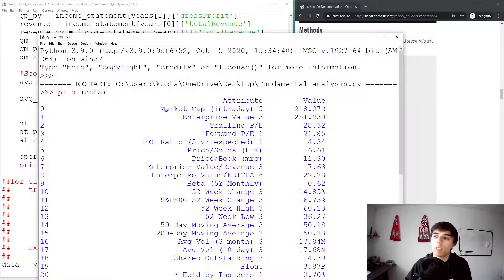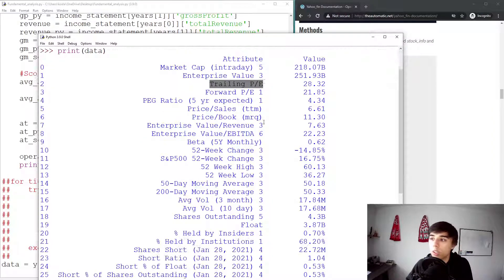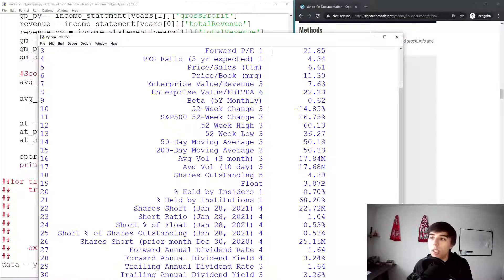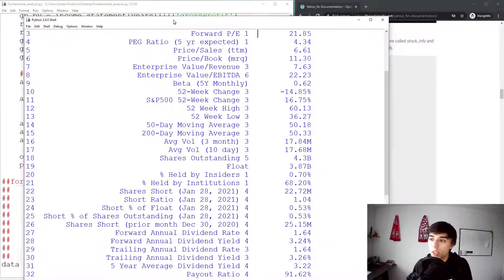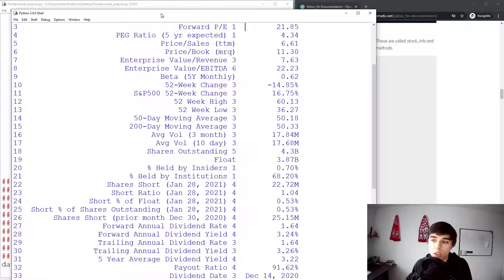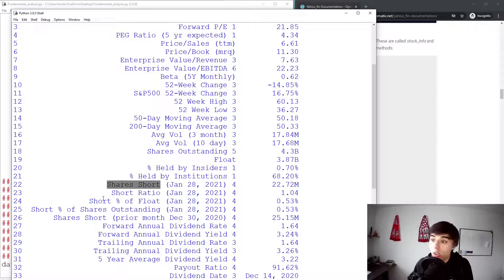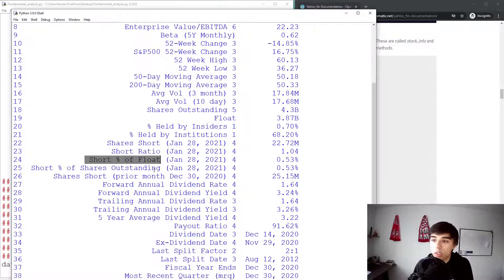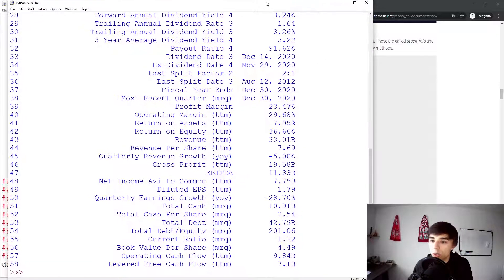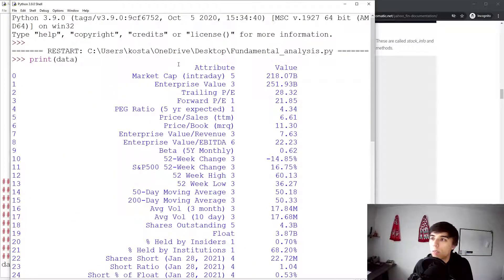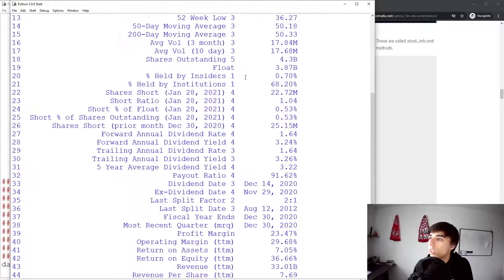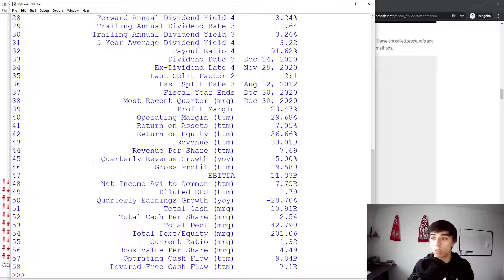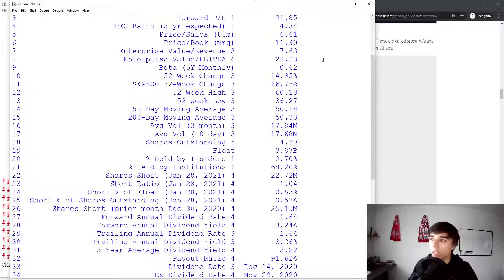Print data. And then you can see the structure. So you have the market cap, the EV or enterprise value, trading P, forward P, etc. So this is also one way that you can take a look at. But if you take a look at the information that are available, there's the number of shares that are being short sold, the short ratio. Then you have percentage of flow. So there's a lot of information here. As you can see, there's 60 rows of all kinds of information, quarterly revenue growth.